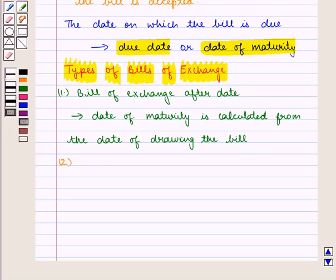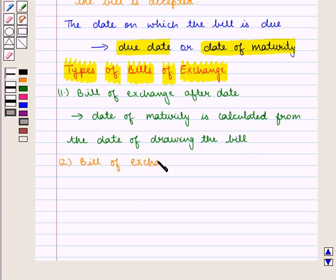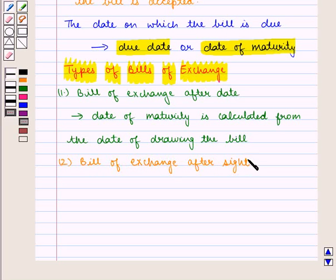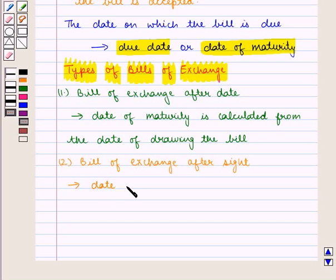Second is bill of exchange after sight, in which the date of maturity is calculated from the date of accepting the bill.